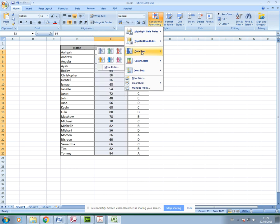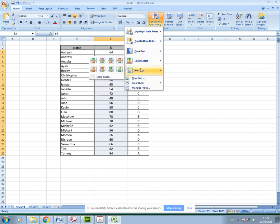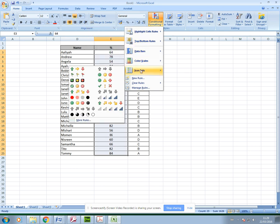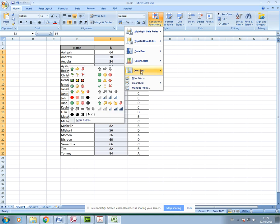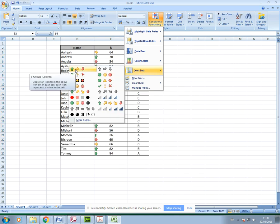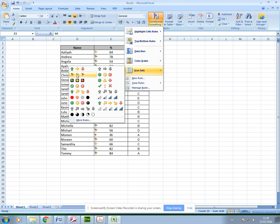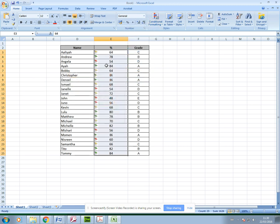These ones here - data bars, color scales, and icon sets - are really useful because Excel has already set up some predefined ways for you to format cells according to the data. In this percentage here, if I just use the icon sets for example and I select the flags.